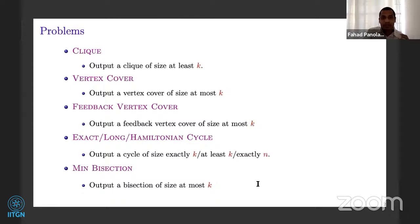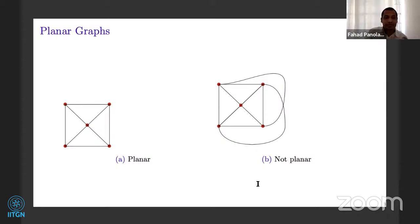So these are the problems we will be using in this talk. Now, we will be restricting on two graph classes: planar graphs and unit disc graphs. What is a planar graph? If you are able to embed a graph on a plane without crossing the edges when you draw curves for edges, it should not cross. If such an embedding exists, then that is called a planar graph.